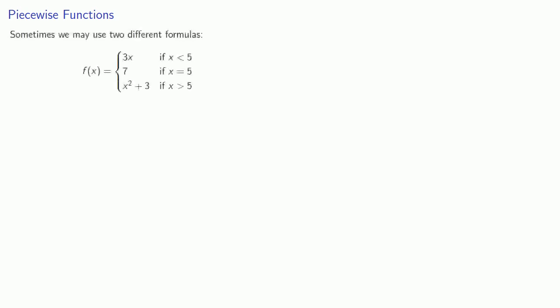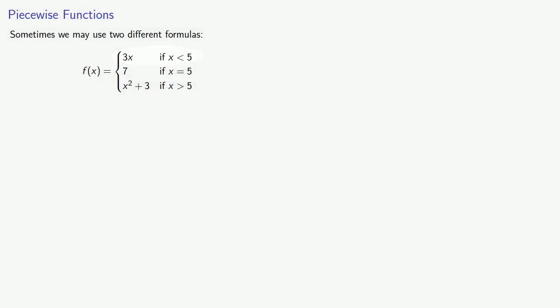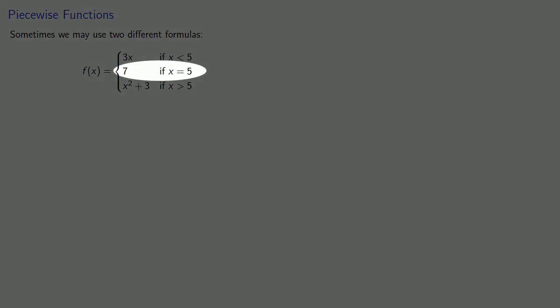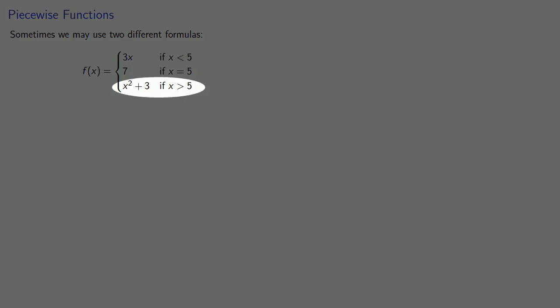Now, in the real universe, sometimes we may need to use two or more different formulas to find our function values. And this gives us what we might call a piecewise function. So here, f(x) is going to be, well, it depends. If x is less than 5, we'll use the formula 3x. If x equals 5, we'll use the value 7. And if x is greater than 5, we'll use the formula x squared plus 3.